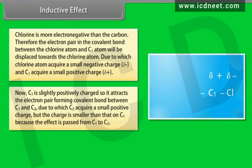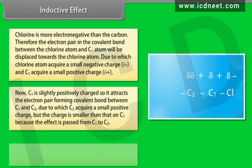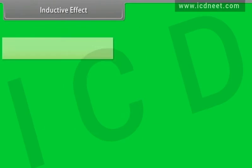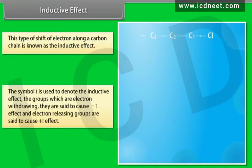C1 is slightly positively charged, so it attracts the electron pair forming the covalent bond between C1 and C2, due to which C2 acquires a small positive charge — but the charge is smaller than that on C1, because the effect is passed from C1 to C2. Similarly, C3 also acquires a small positive charge, which is smaller than the charge on C2.